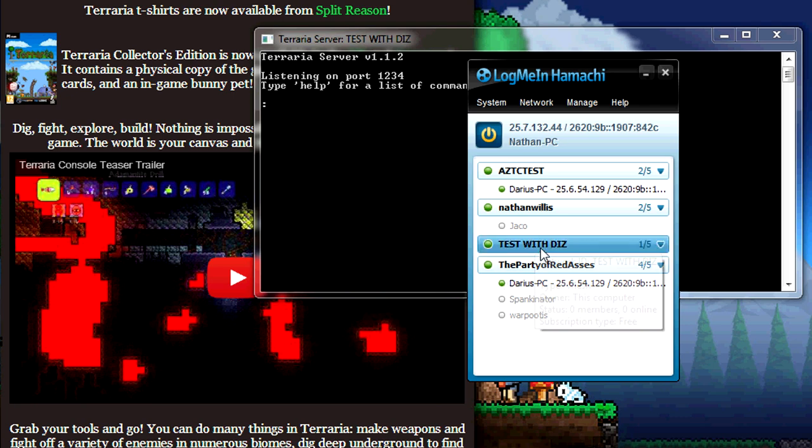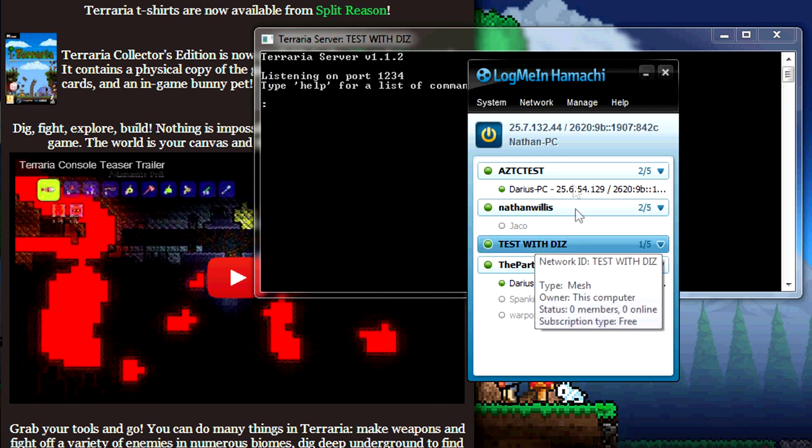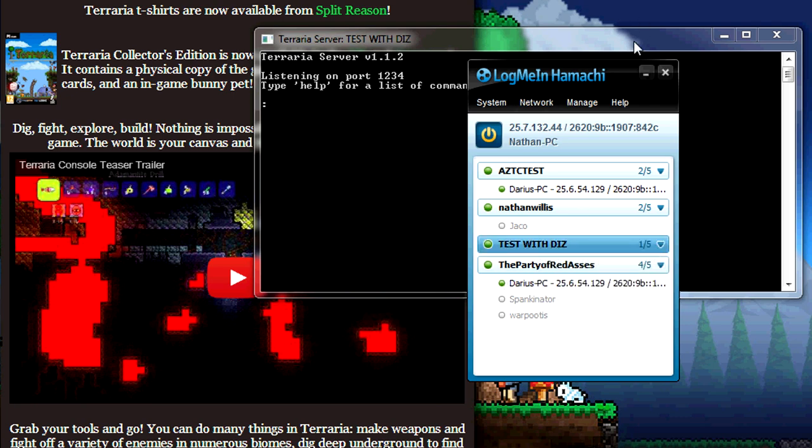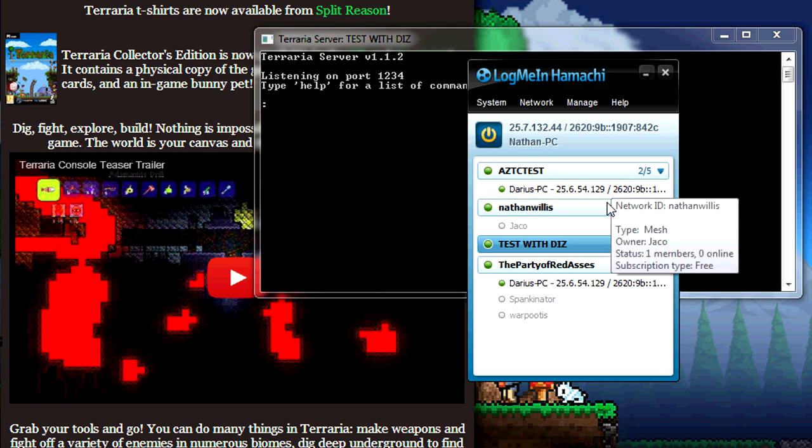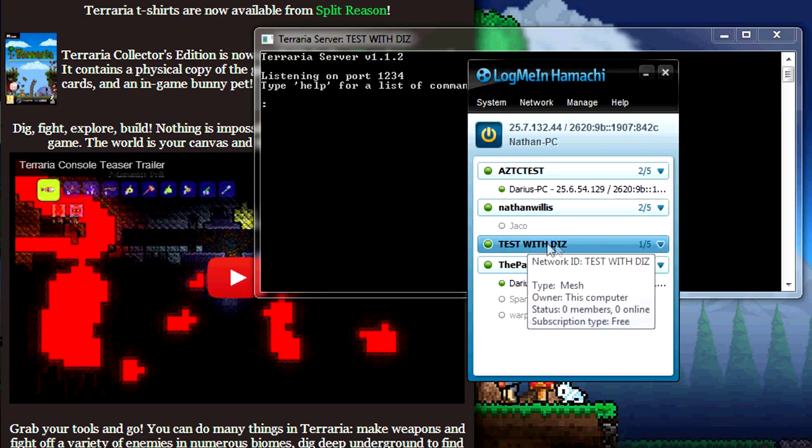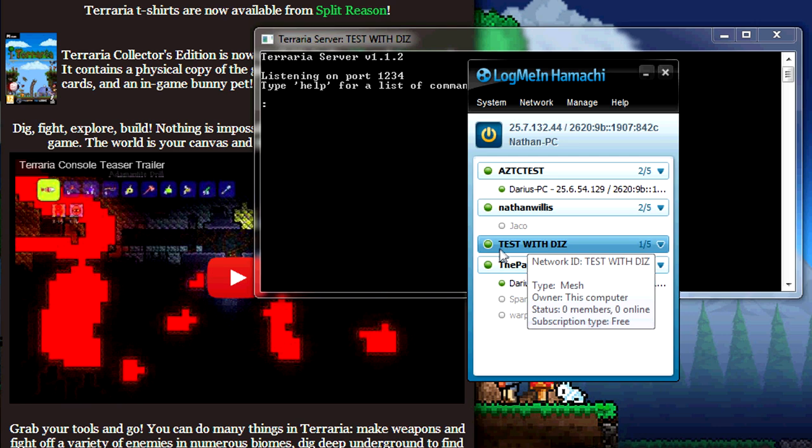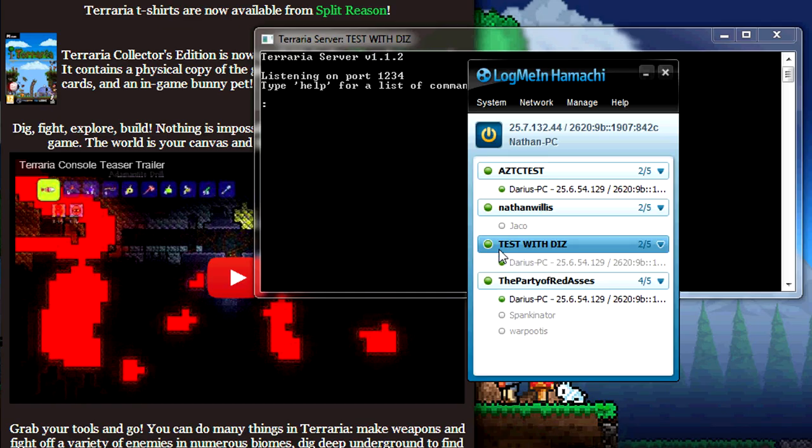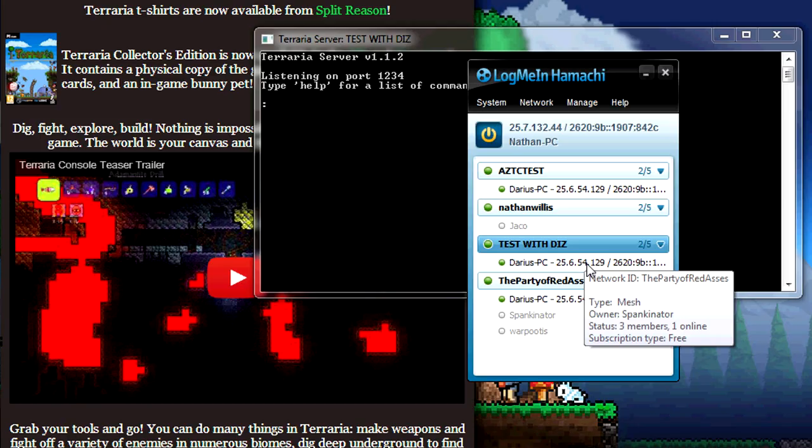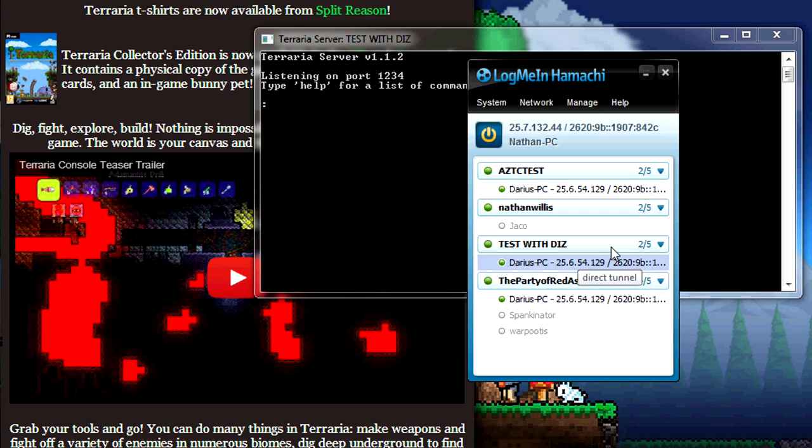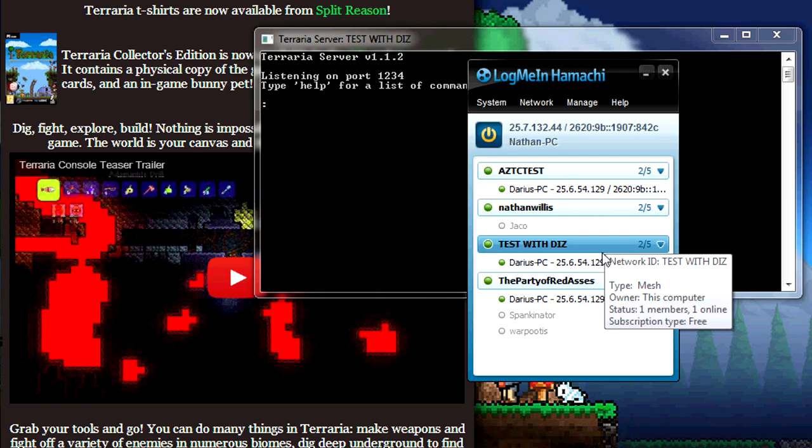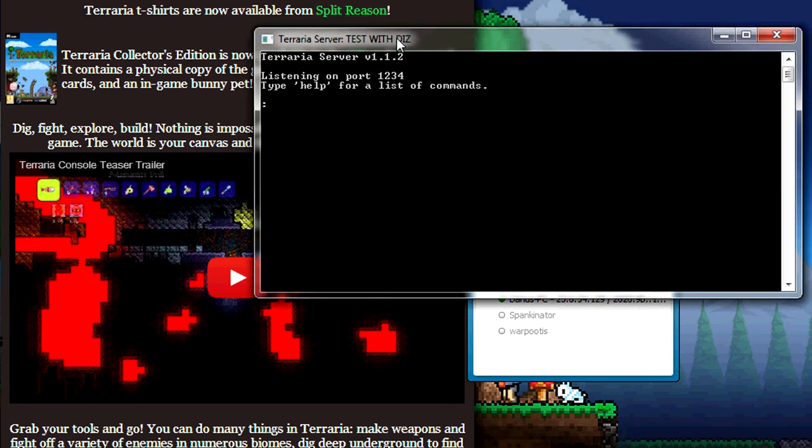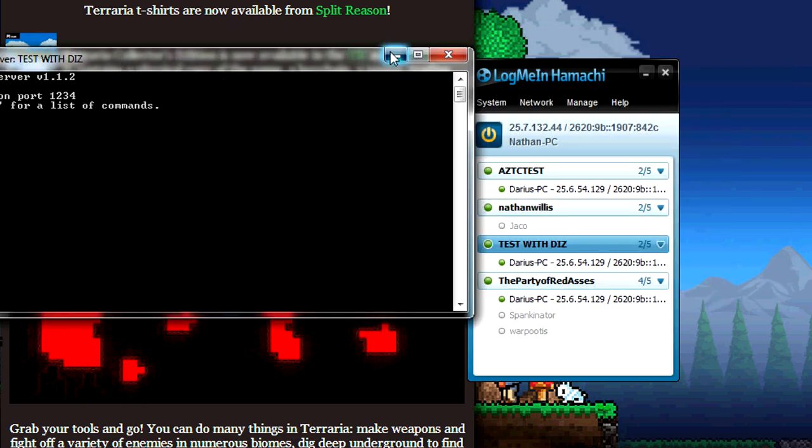You need to pick one that hasn't been chosen before, so I'll make it unique, give it a password, and create. There it is. Now get your people who you want to play with to go on LogMeIn Hamachi, create an account, and join your network. This is the network ID they will need to enter, and they will need the password. Passwords are not optional, you need to have one, so make sure to tell them.